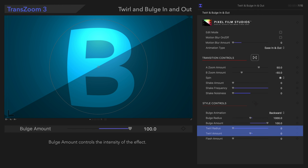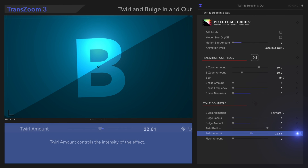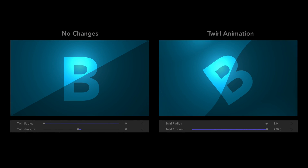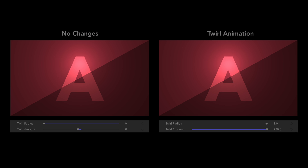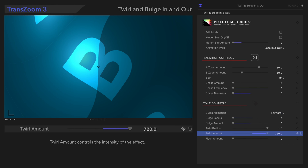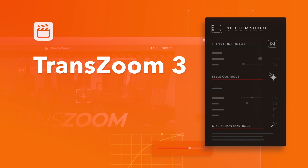Next, we'll see our twirl controls. Twirl Radius determines the size of the twirl effect. And Twirl Amount controls the intensity of the effect. Now let's check it out! Such a fun effect! Now that you're familiar with all these controls, we can't wait to see how you use this plugin. Think about it!